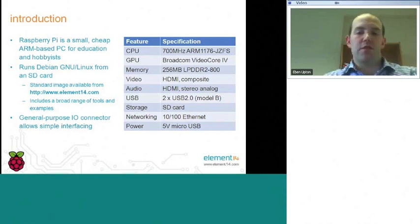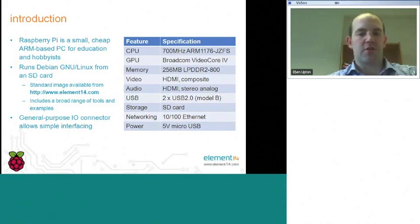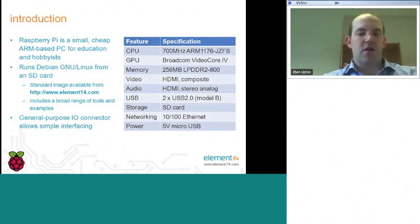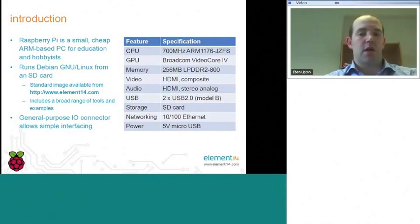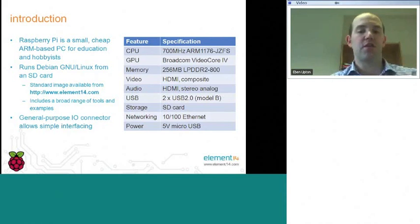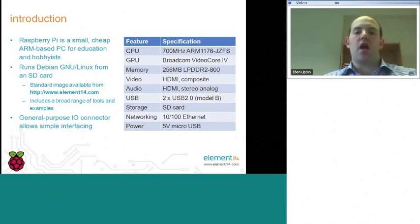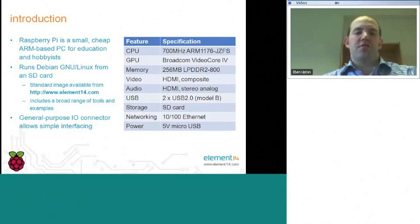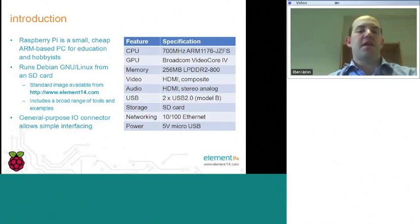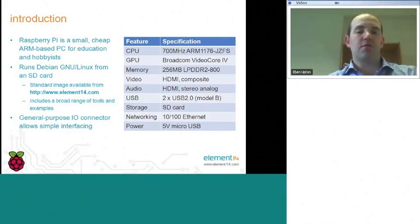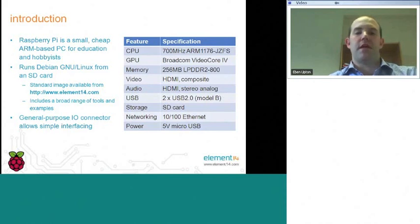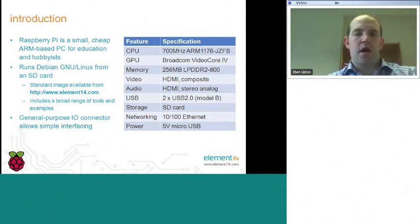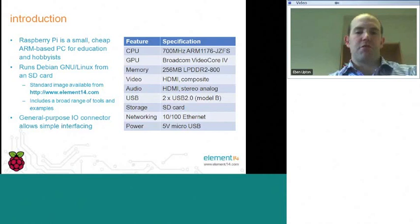In terms of our feature set, we have a 700 megahertz ARM 11 central processing unit. Our GPU is what we call a video core 4 GPU. This provides us with 1080p class graphics capabilities. You can see us as maybe being somewhere between an Xbox One and an Xbox 360 in terms of our multimedia performance.